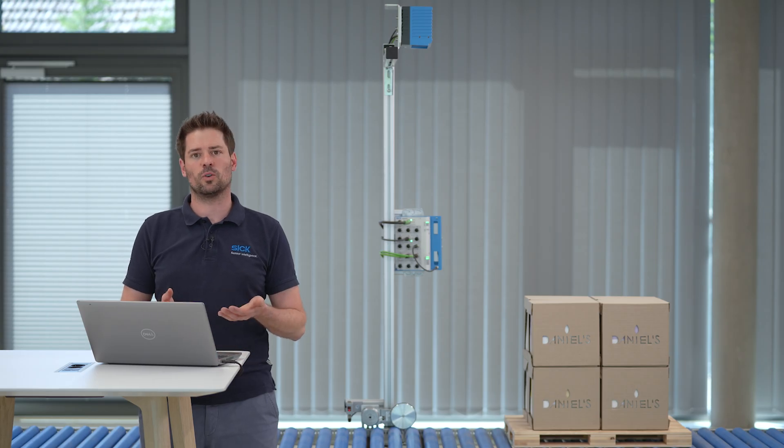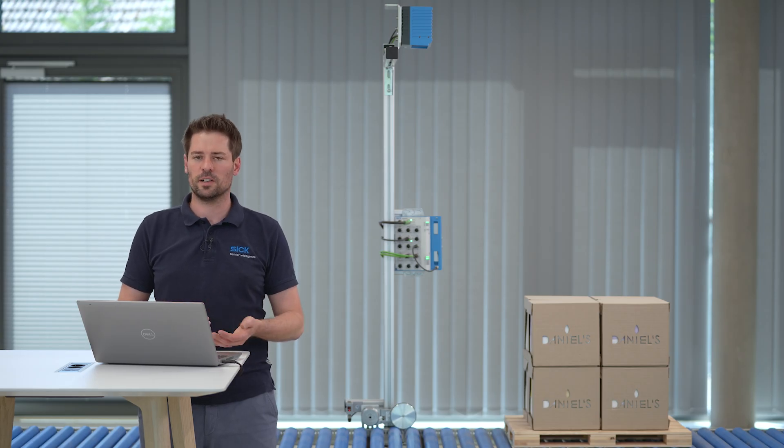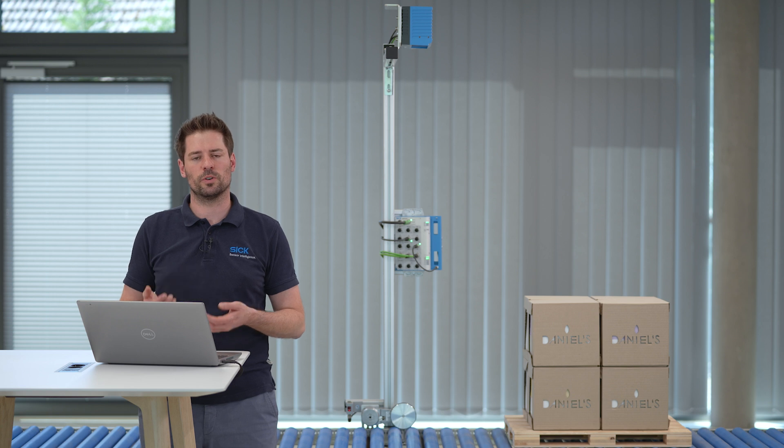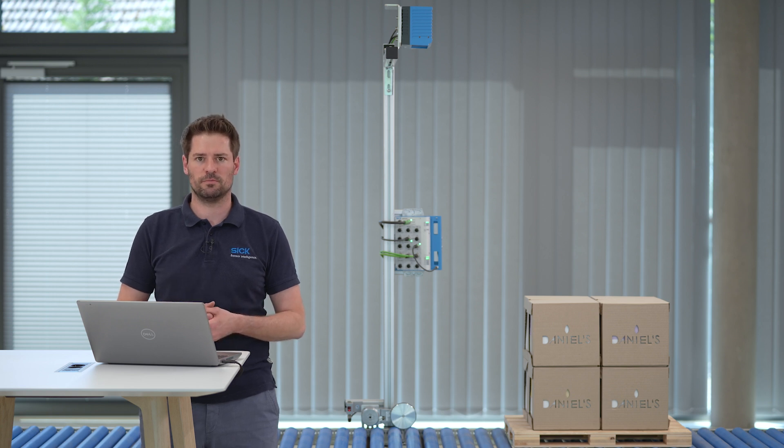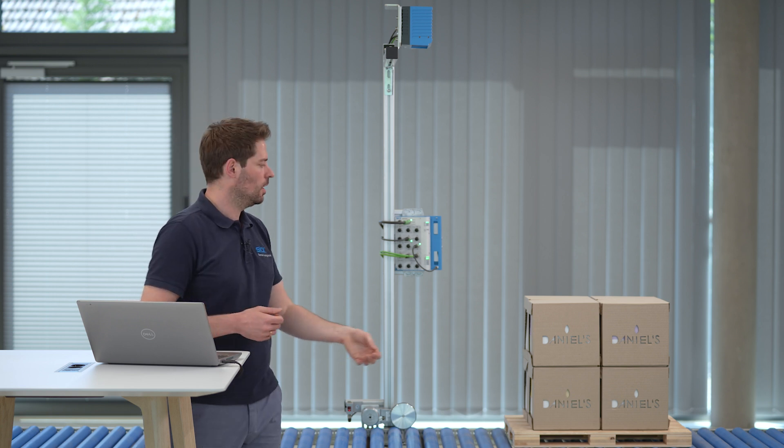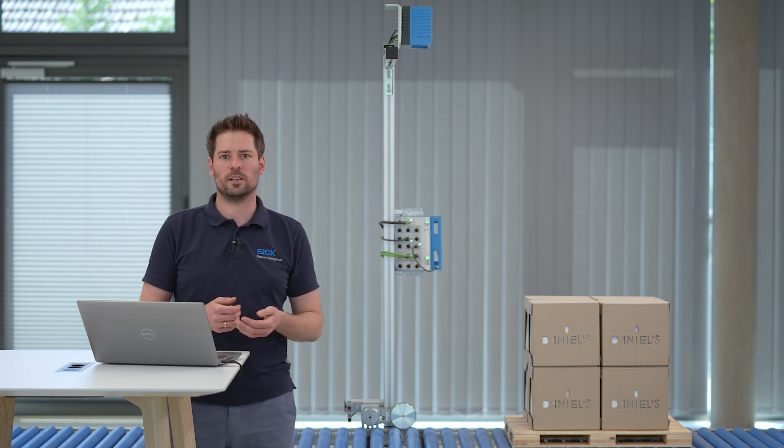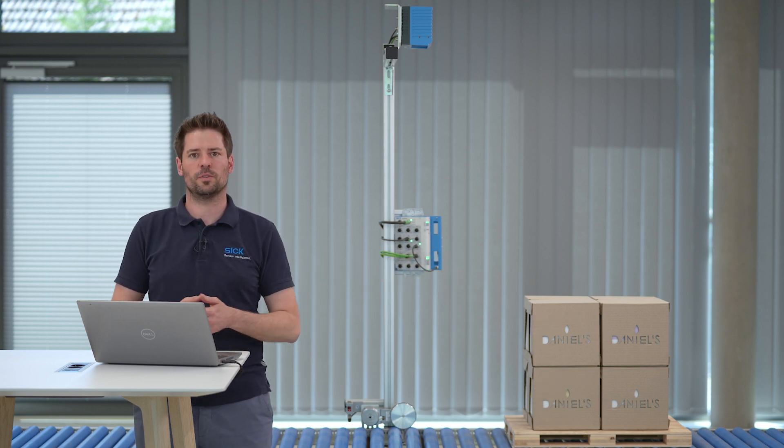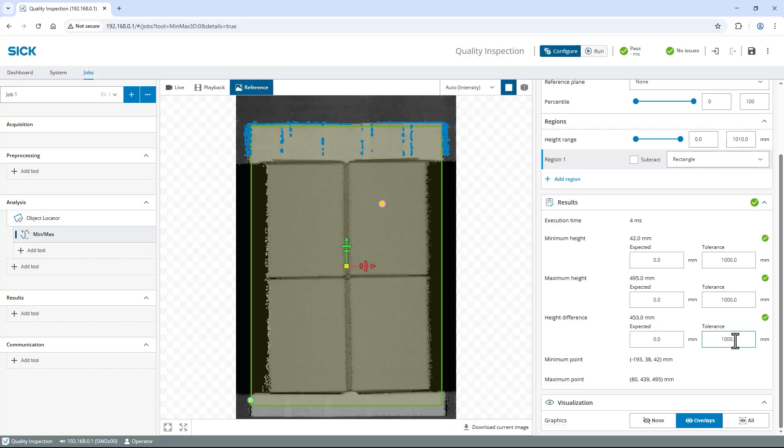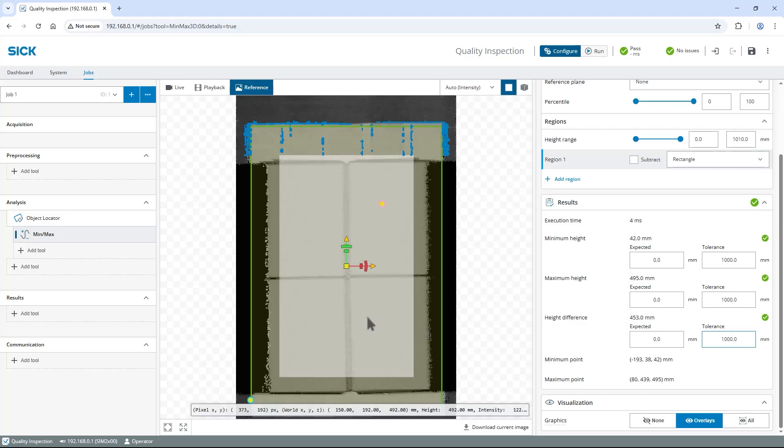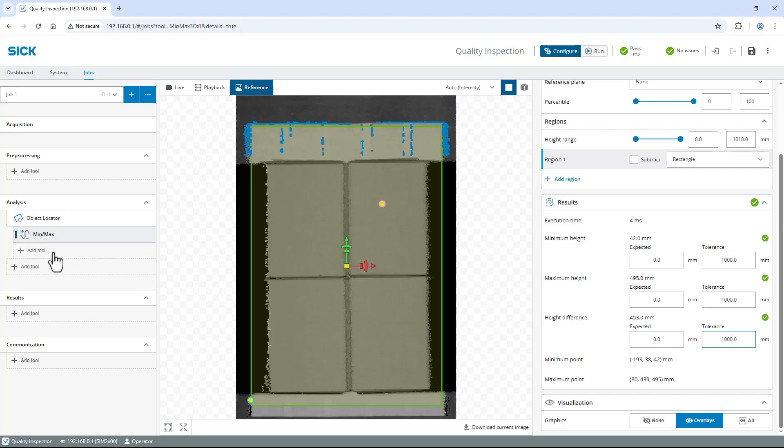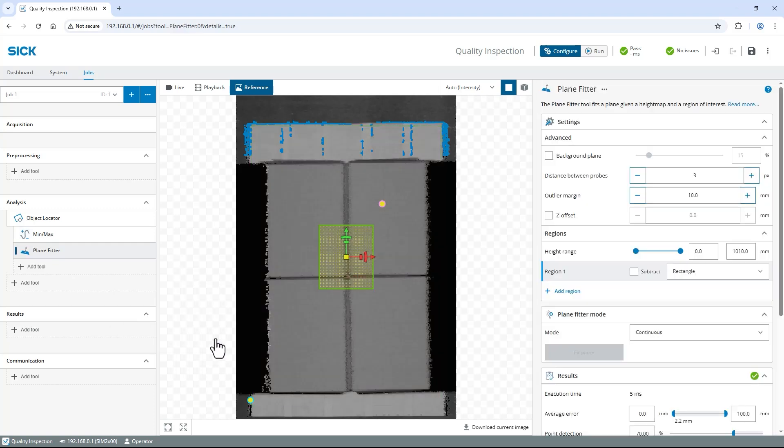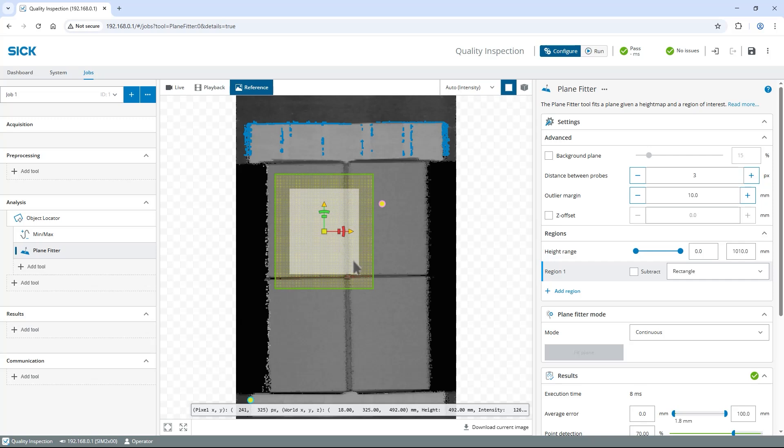Now, let's inspect the correct stacking of the carton boxes to avoid issues during storage or transport. First, we need to find the top surface of the stack as a reference for further inspection. Select Add Tool, Indented Below Object Locator, choose Shape and then Plane Fitter. In 2D view, adjust the tool region to be slightly smaller than the outer edges of the carton box stack.